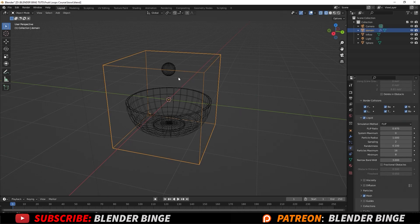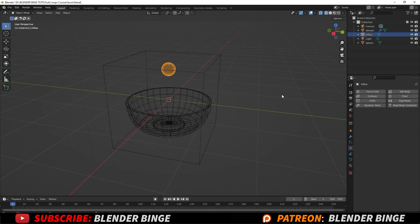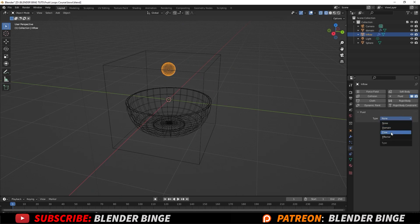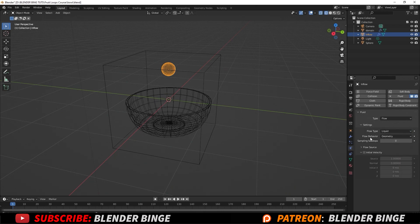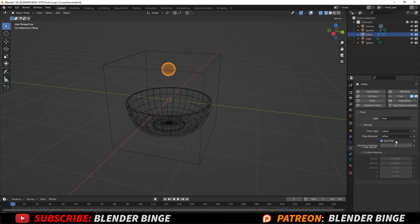Now let's move forward to the inflow, which is our sphere where our liquid will be dispensed from. So in our physics tab, we just add fluid to it and change the nature type from none to flow. And where it says smoke, change it from smoke to liquid. And then the flow behavior will instead be inflow, not geometry. That looks good.